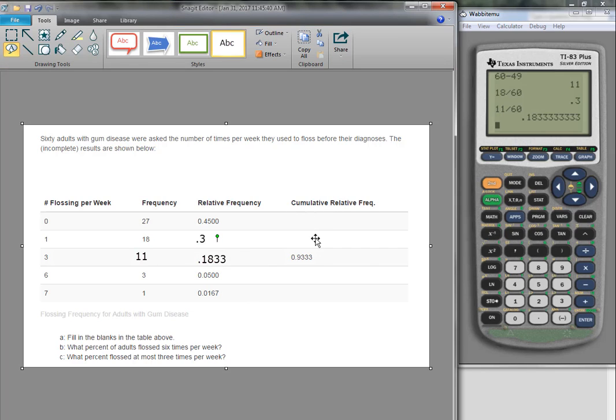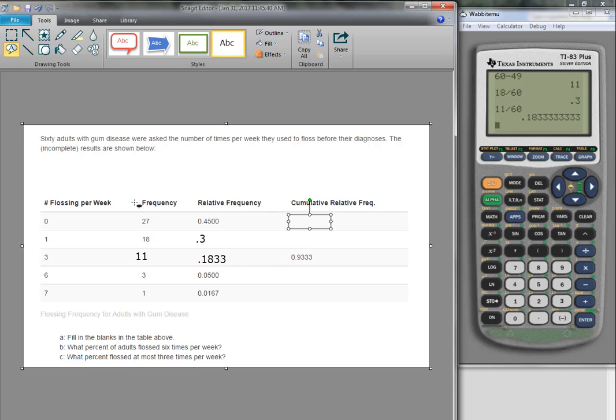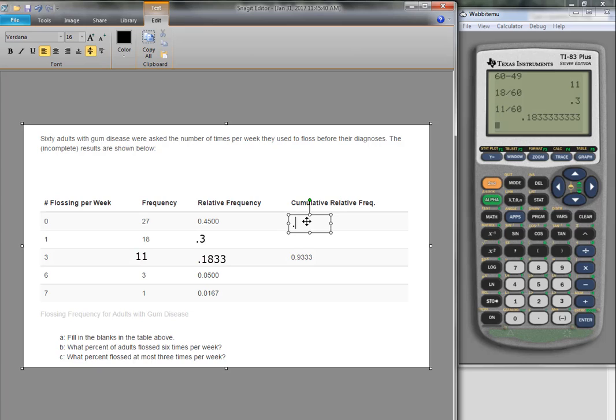For the cumulative relative frequencies, we are just taking the value we have and below, and adding them up. Because remember, cumulative means to add. So 0, there's nothing less than that, so these values are going to be the same, 0.45.